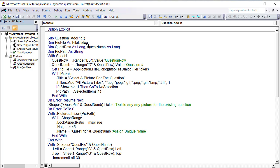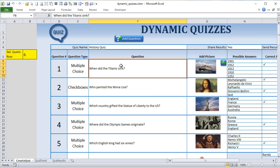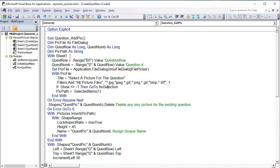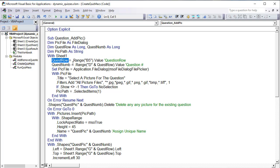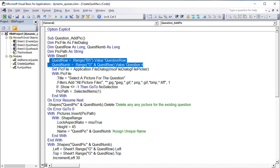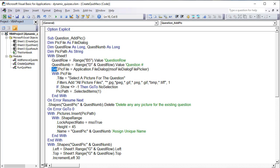If the user doesn't make a selection, we jump to 'no selection' and cancel. Otherwise, the picture path is set from selected items. Each question has one specifically named picture — for example, question one is 'quest_pick_1,' question two is 'quest_pick_2,' and so on. Before adding a new picture, we first delete any existing one using 'On Error Resume Next' so it won't error if it doesn't exist, then delete the shape 'quest_pick' plus the question number, and reset with 'On Error GoTo 0.'